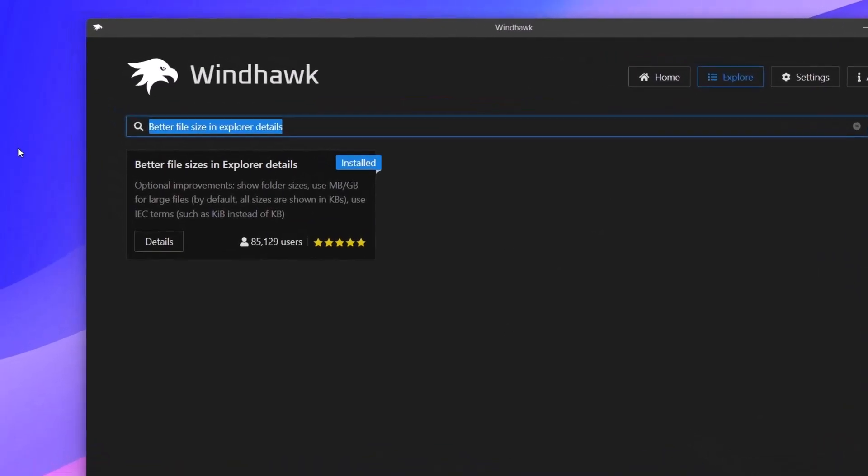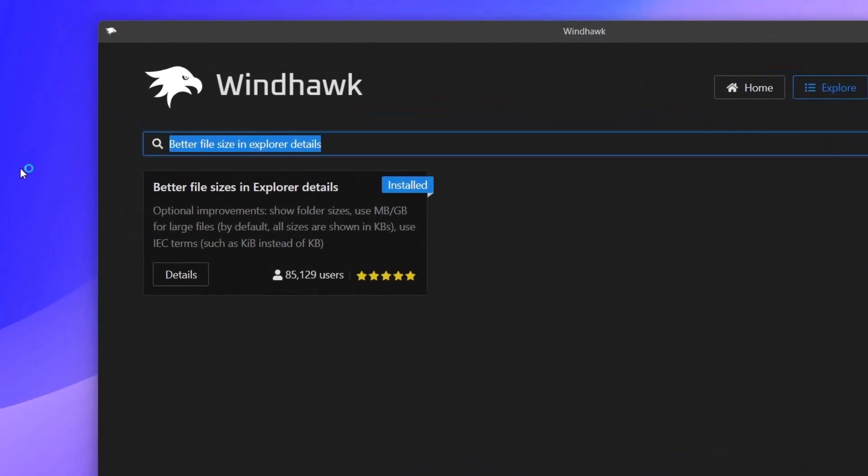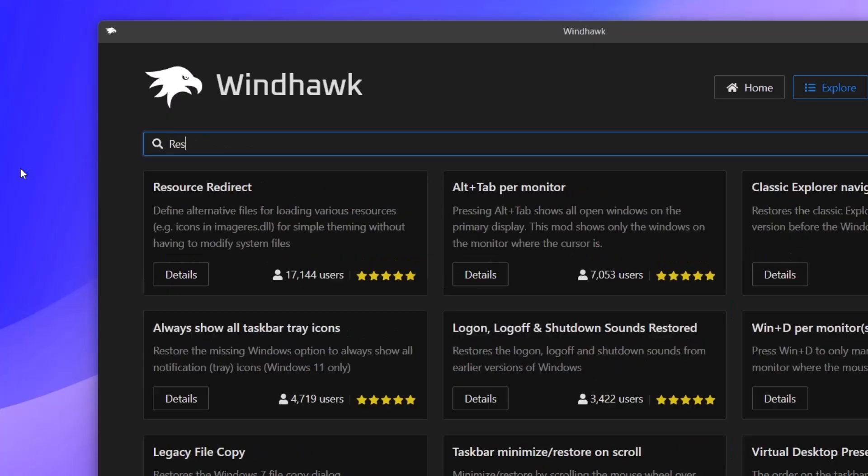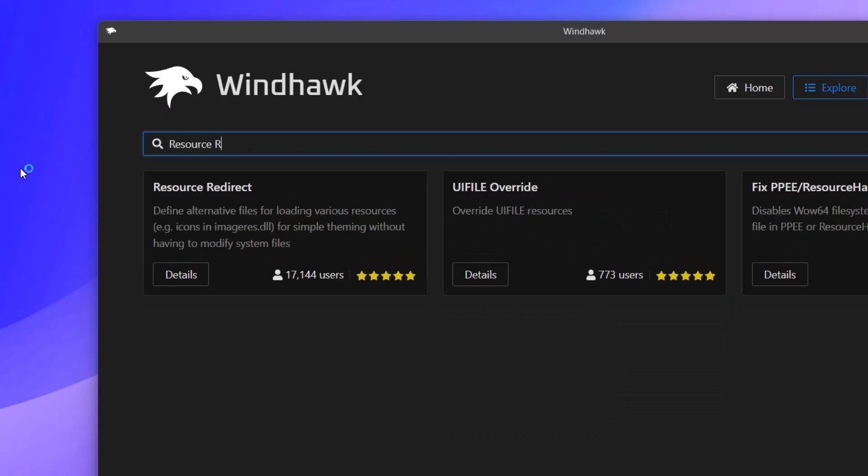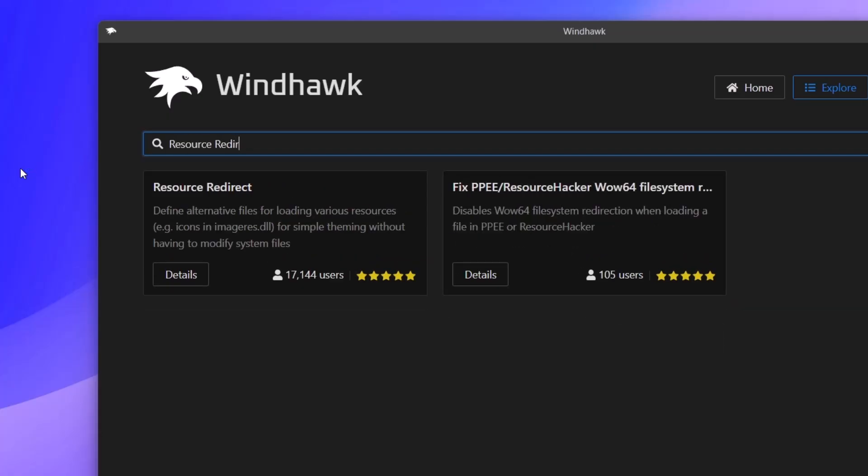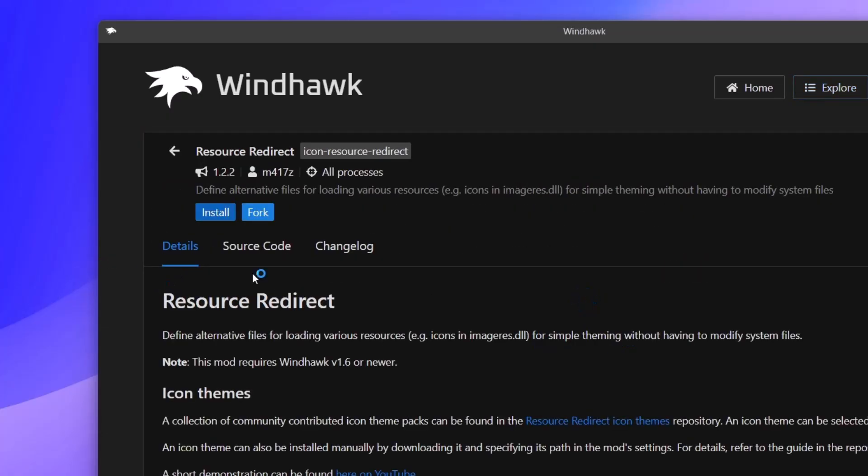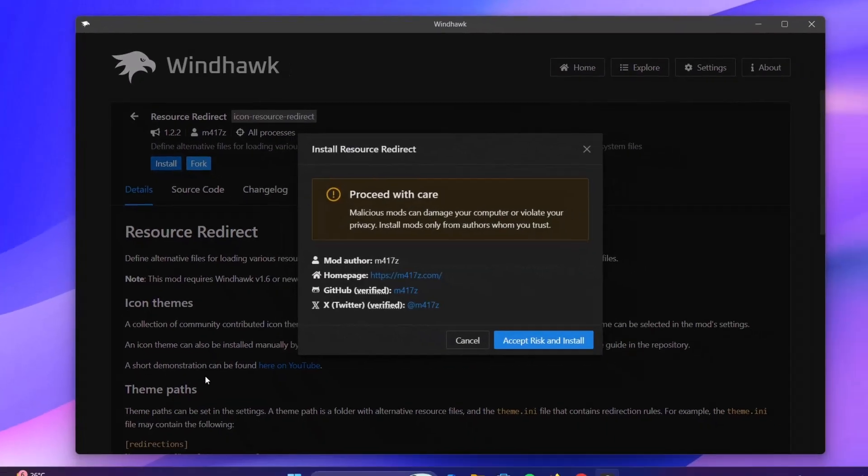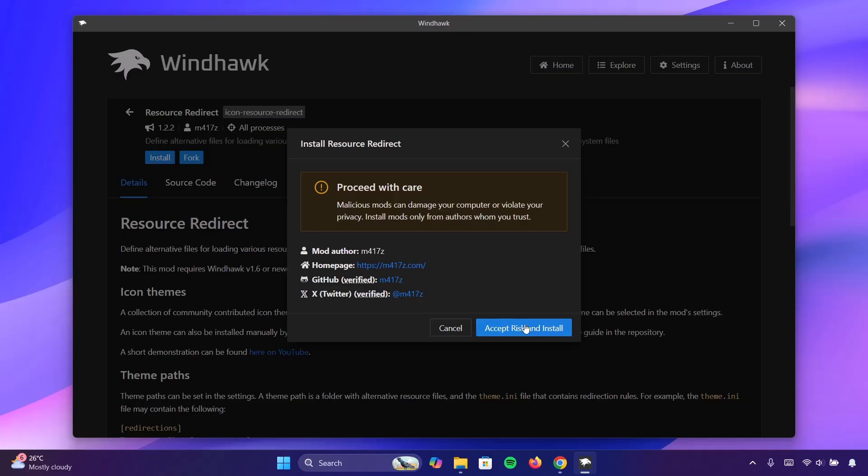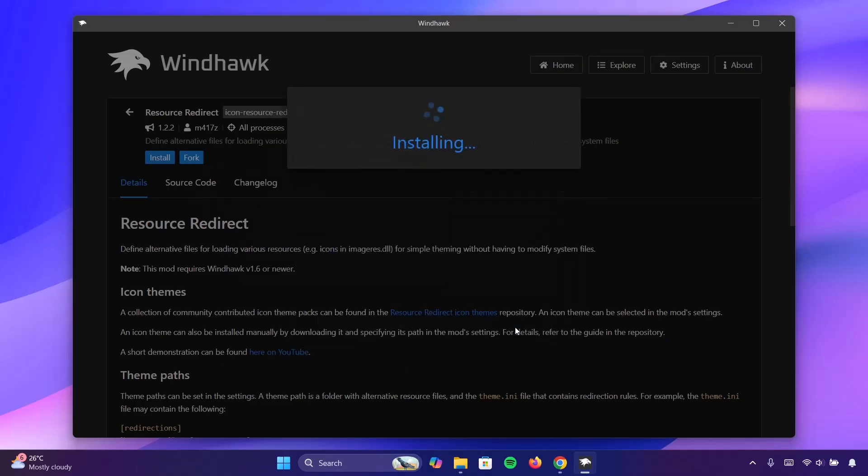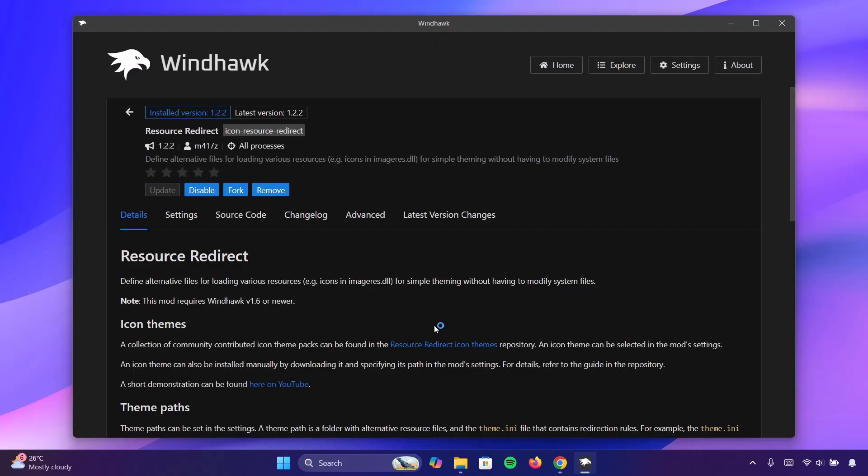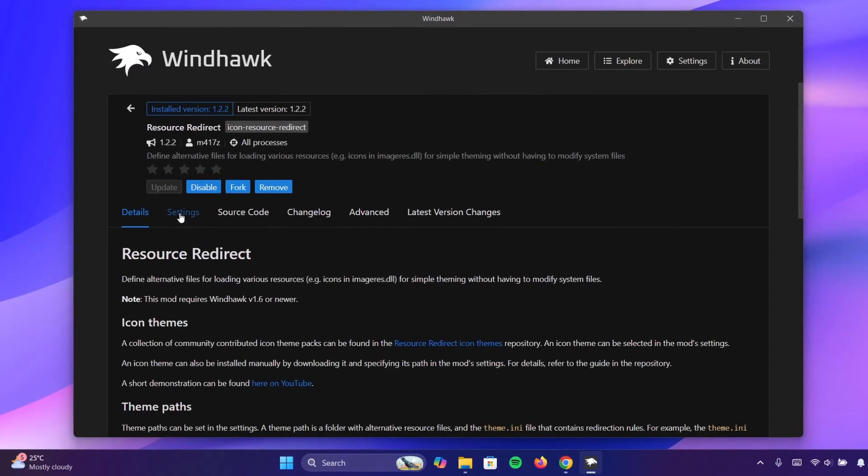This time I'm going to search for resource redirect. Now click on details. Click on install. Proceed to install it. Wait for it. Go ahead to settings.